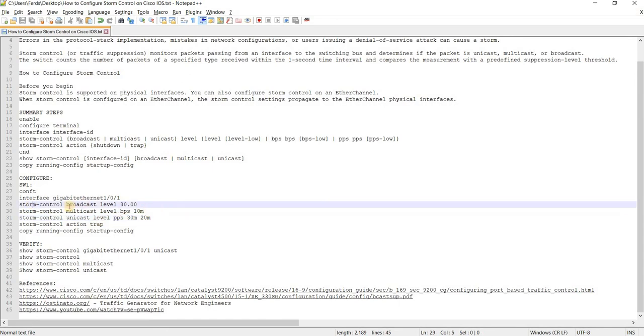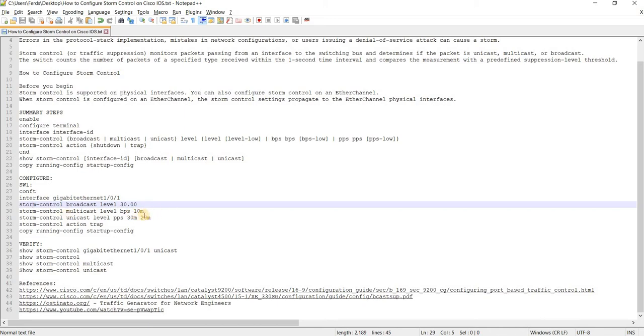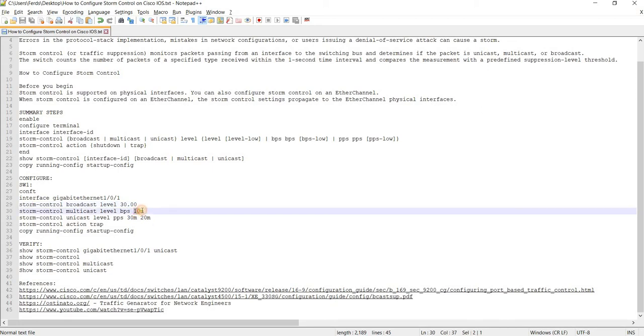Like I mentioned earlier, you can use percentage of the bandwidth or use bits per second. You can specify the threshold for bits per second and you can also specify packets per second. So in this case, 10 megabits. And this is the rising threshold.